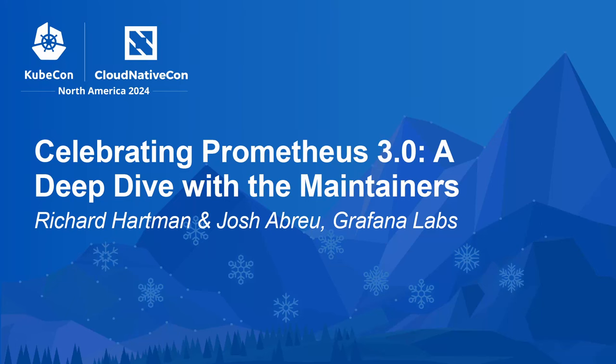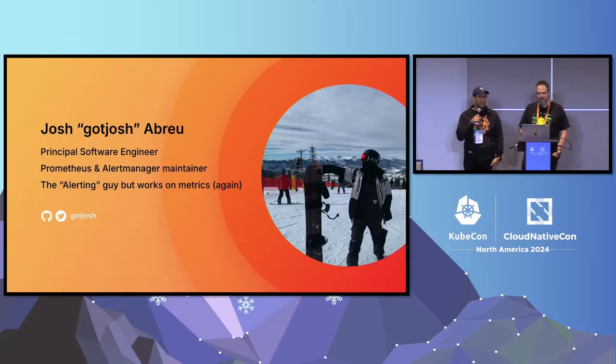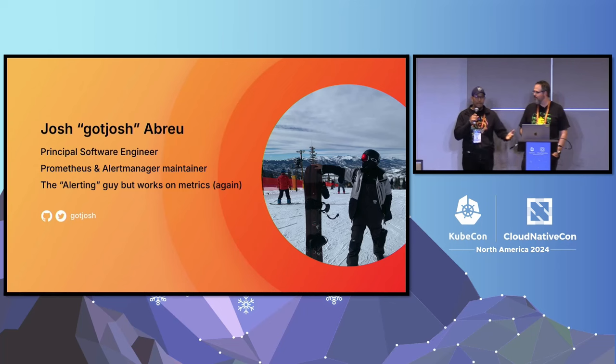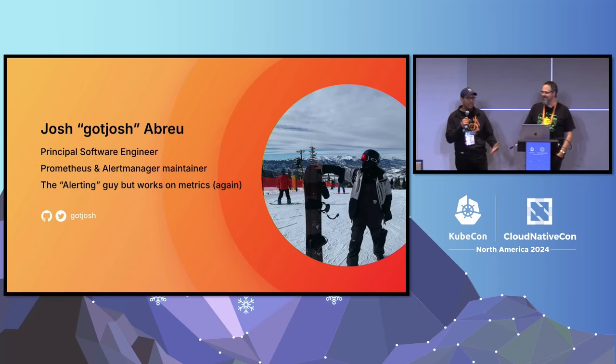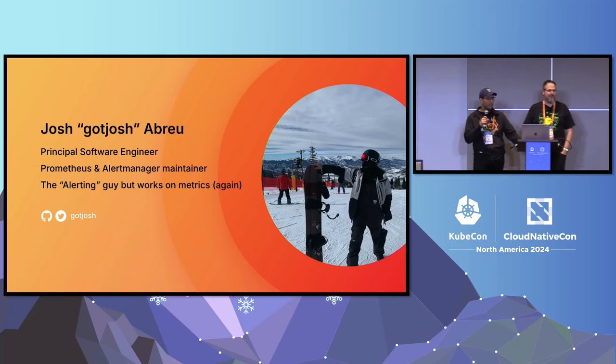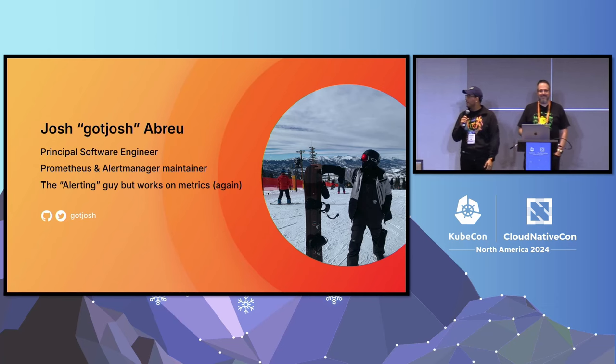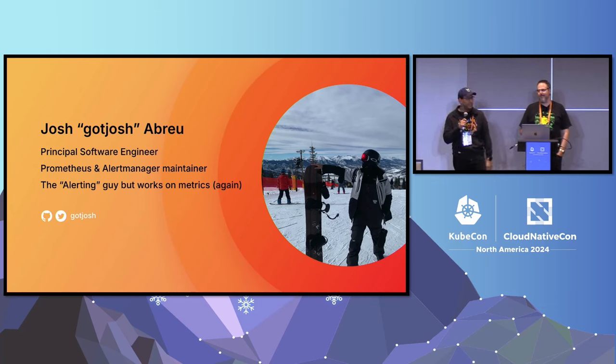Hi. I'm Josh. I'm commonly known as Got Josh. Yes, it's a reference to a 1993 advertisement of Got Milk. When I'm not coding, I'm usually snowboarding, as you can see over there in the picture.